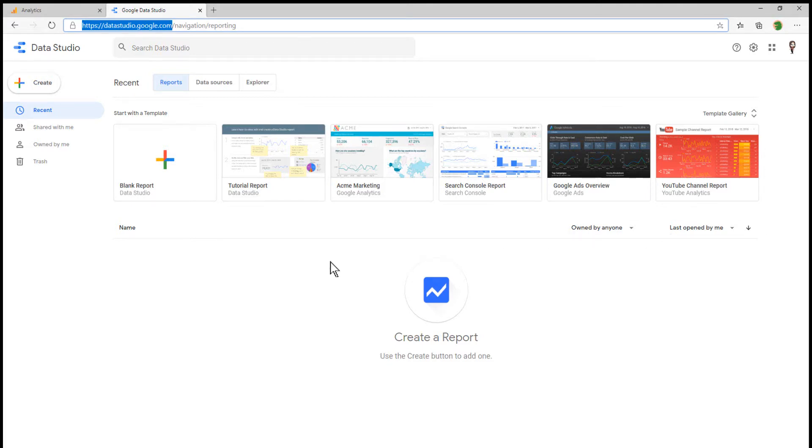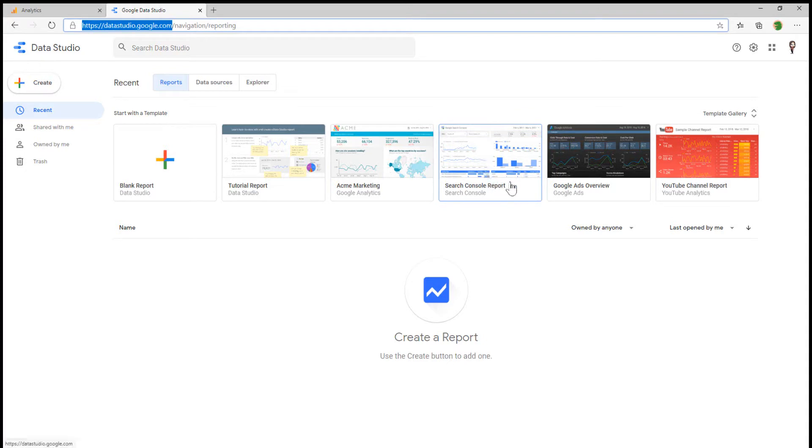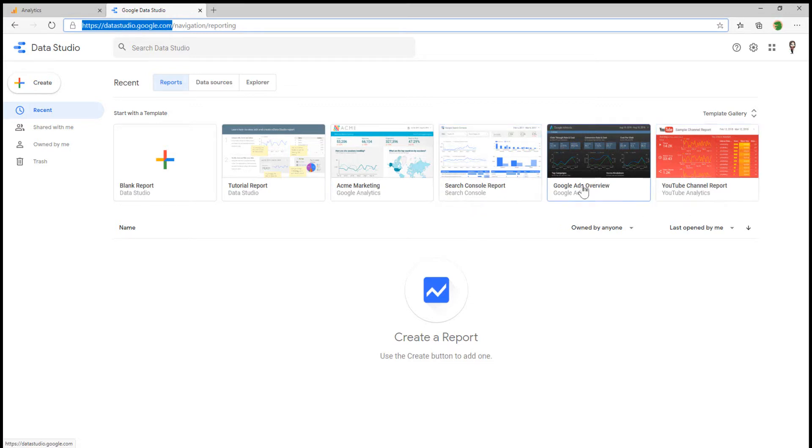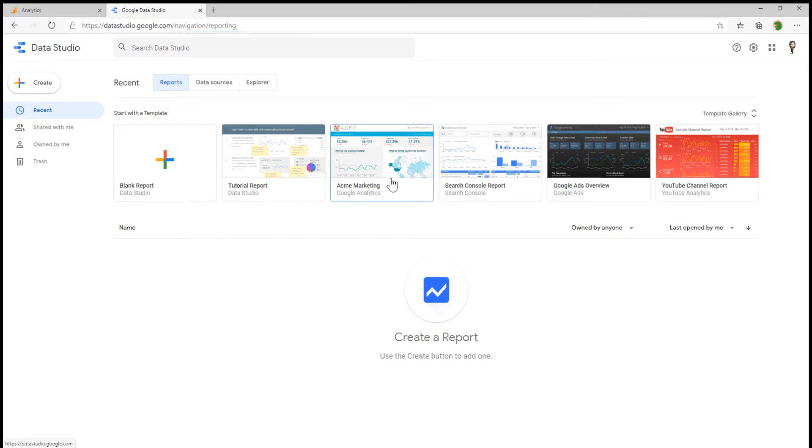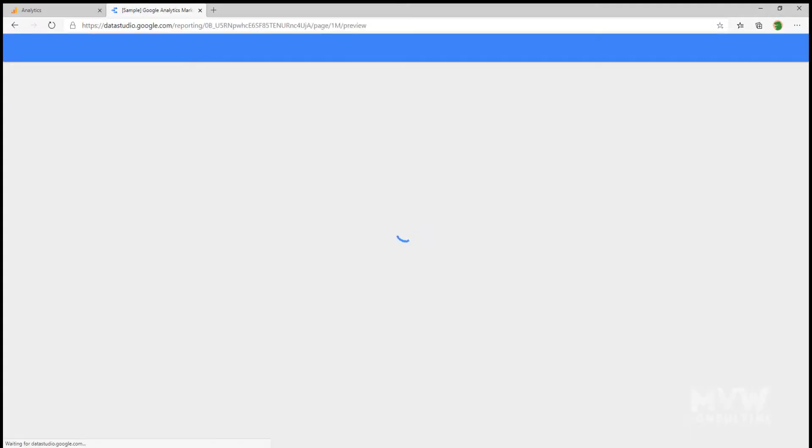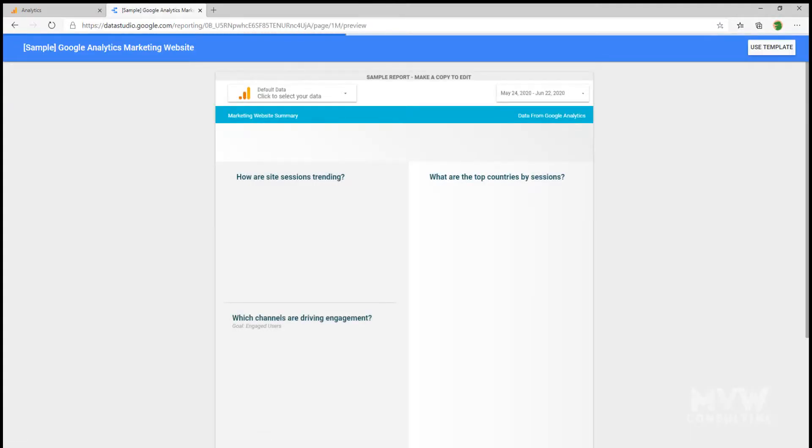Underneath each template, we can see the service or the data source that it's intended to be used with. We can see there's one about the search console, Google Ads, YouTube Analytics, and here we've got one for Google Analytics. I'm going to go ahead and click and select this one.